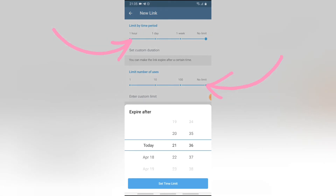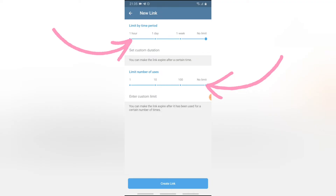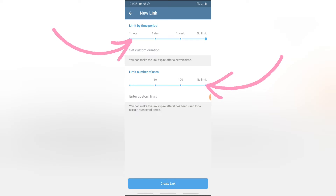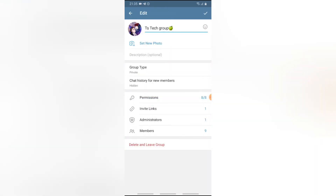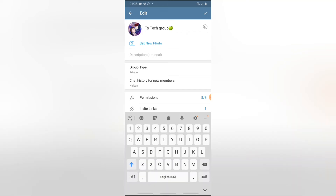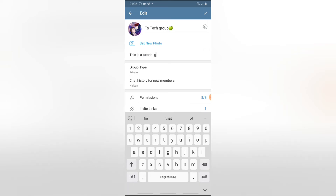If you want to set a particular expiry date, click on Custom Duration and it will give you an option to select a date. You can also set a limit to the number of users that will be able to join using this link. For example, I can set a maximum limit of 100 — once 100 people join, I'll create a new custom link for another 100 people, and so on. It just depends on what you want.